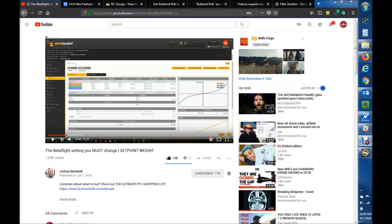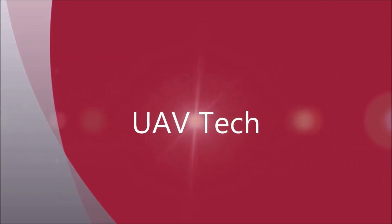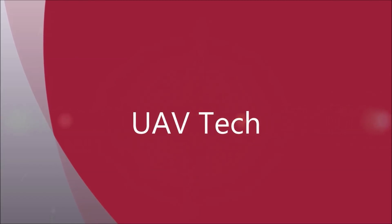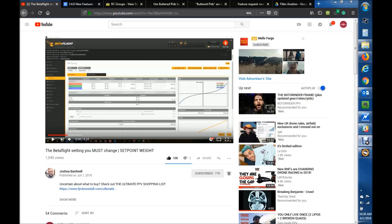Alright, Bardwell just did a good video on D-set point weight. I wanted to do a little follow-up on this and some other items. If you haven't checked it out, check out Bardwell's video on D-set point weight.